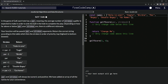Our function will be passed par and stroke arguments. We're going to return the correct string according to this table, which lists the strokes in order of priority. Top is going to be the highest and bottom the lowest. So basically we just have par and strokes — whatever the par is and the strokes that are hit.